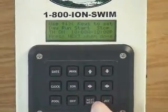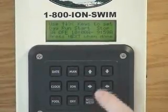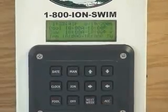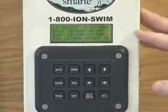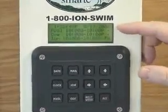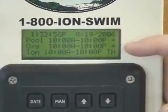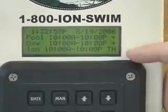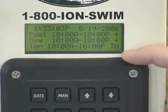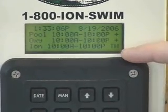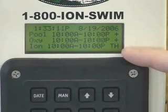By hitting next, I'll check Friday — Friday is off. Saturday is off. The next time I hit next after Saturday, it brings me back to my main screen. My main screen is now completely full: pool at 10 a.m. to 10 p.m., oxy at 10 a.m. to 10 p.m., and ion at 10 a.m. to 10 p.m. with 'TH' behind it, meaning it occurs every Thursday. On Thursday, the controller will simply turn the oxy off and turn ionization on for that run day.